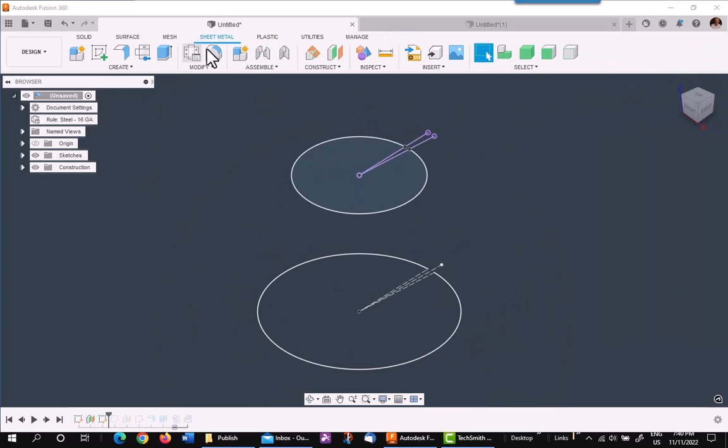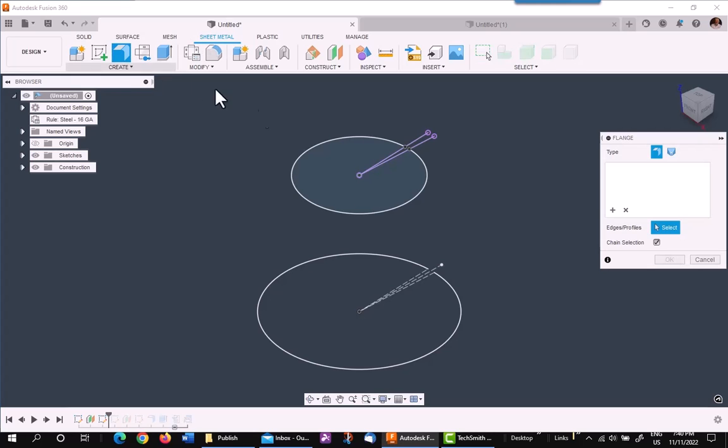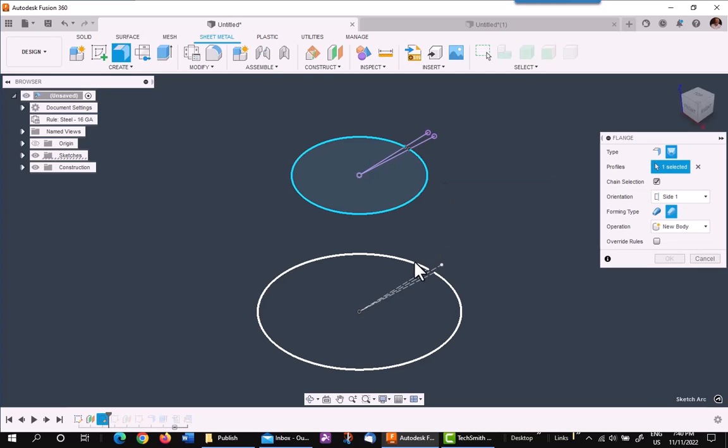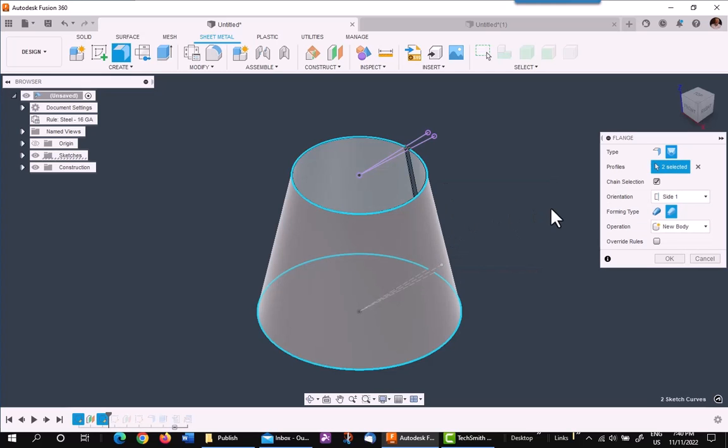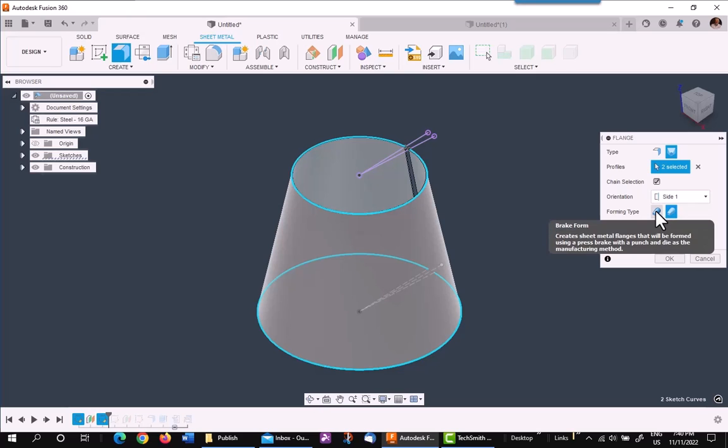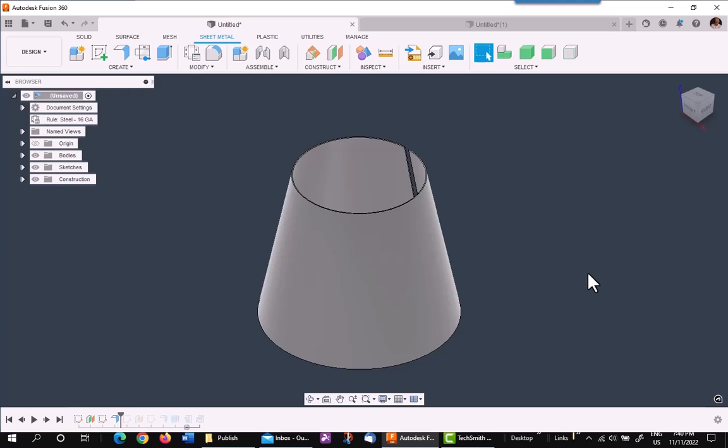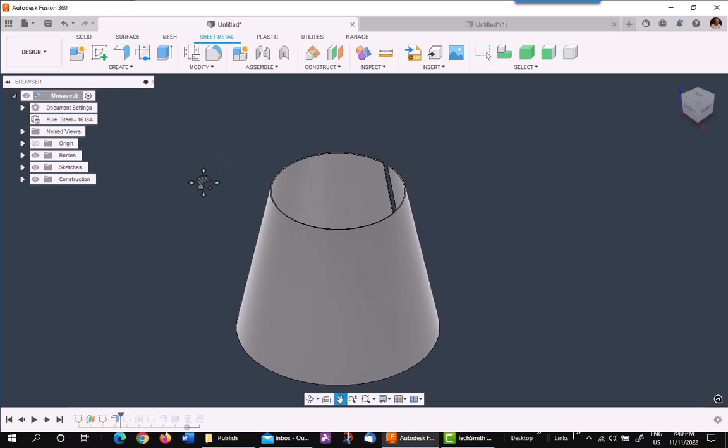In the sheet metal environment, I'll go to flange, pick on the lofted flange, and pick on the two sketches. Doesn't matter the order. I'll pick on die formed, not brake form, die formed, and I'll say okay. My sheet metal is 16 gauge, because that's my default. And as you can see, that's a very quick way to make a cone in Fusion 360.